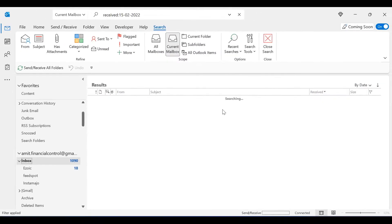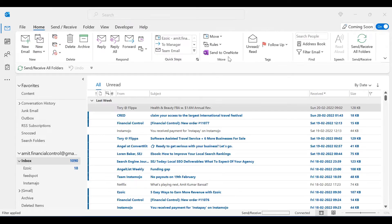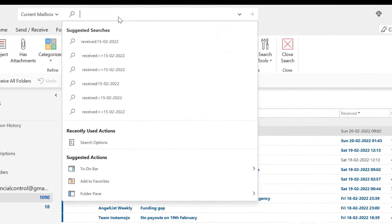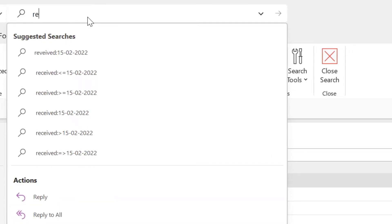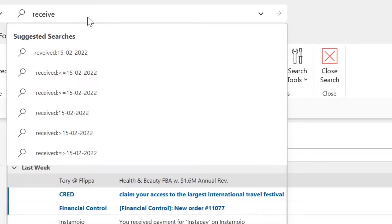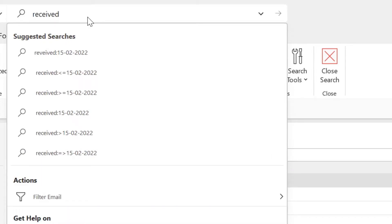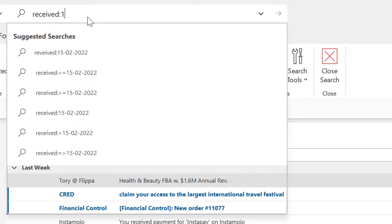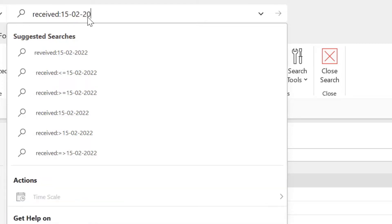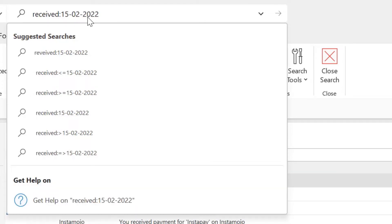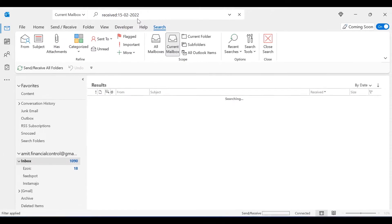You can also type your input in the search bar manually, so 'received:15th Feb 2022' and simply hit enter. The results are the same.